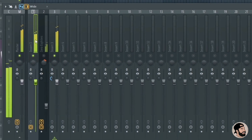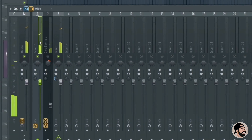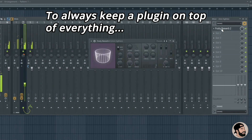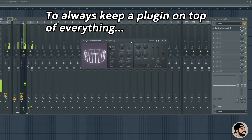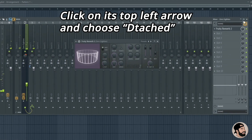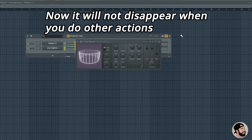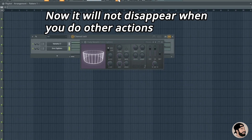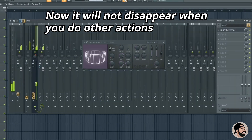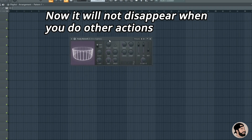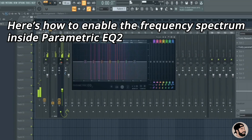If you want to keep a plugin on top — meaning on top of all the other plugins and playlists — simply right click on that menu, go down to Detached, and now anytime you close a window behind it or on top of it, it's going to keep that plugin on top. It's great for dual monitor setups and multiple plugin views.